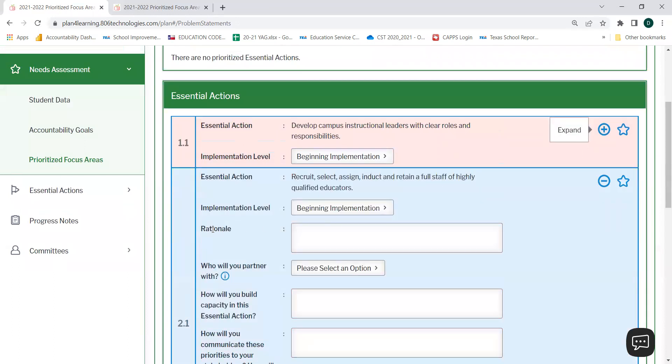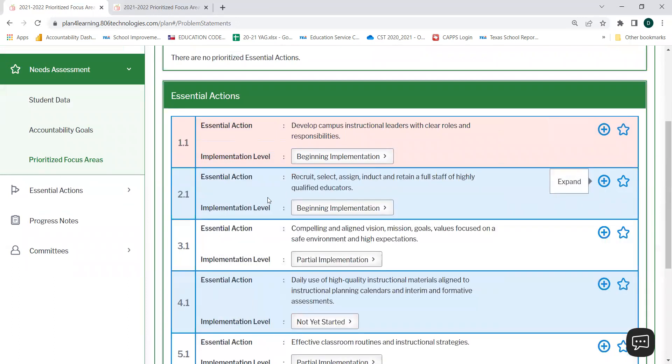You will also notice that for each essential action, you will need to select your implementation level. For campuses that did not have a fall 2021 or a spring 2022 diagnostic, you will use your implementation levels from your self-assessment tool that you completed in the platform.